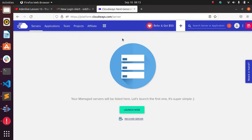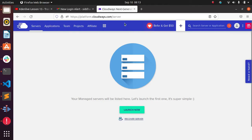Right now I have already opened the Cloudways server. If you don't know how to create an account in Cloudways, you can get the link in the description area, and you will also get a 20% discount coupon code.